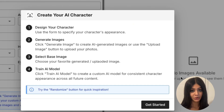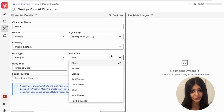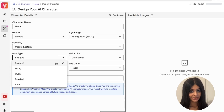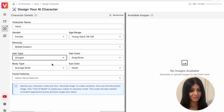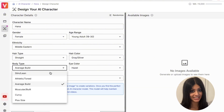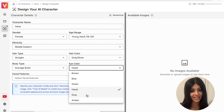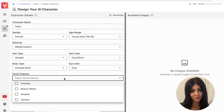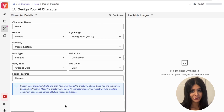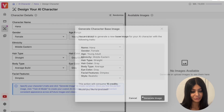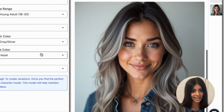Here you can either upload a reference image — something you already have — or you can design an AI character completely from scratch. The character creation process is incredibly fun and detailed. You can customise everything from ethnicity and age to build and hairstyle. What I love about this is how much control you have over every detail to make sure your character is exactly how you want it to be.